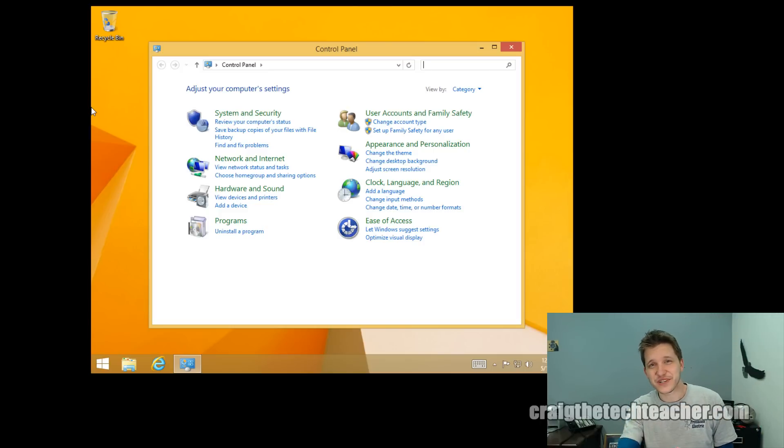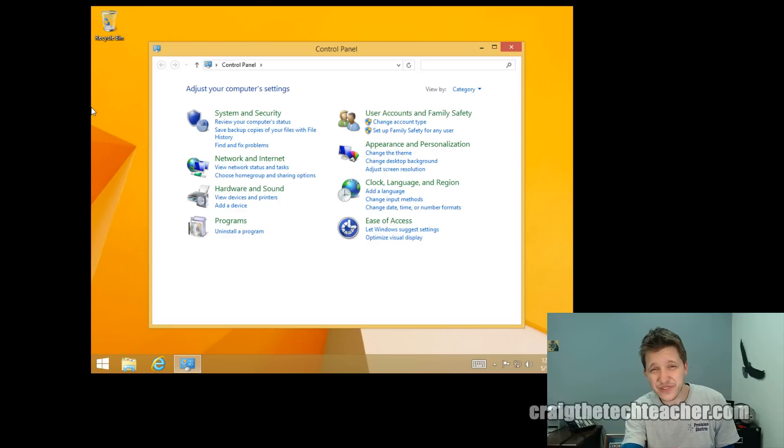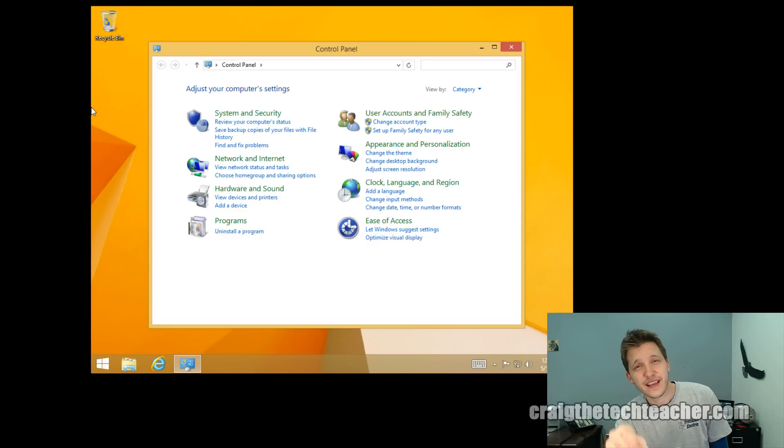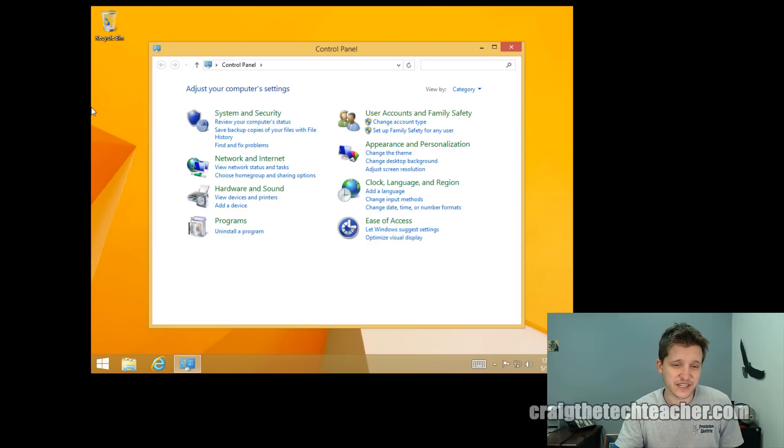So thank you guys for coming out. As always, if you have not become a patron, check out the link in the patron link below for more information, and I'll see you guys in the next video.